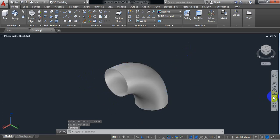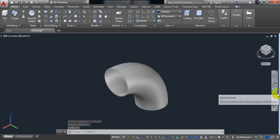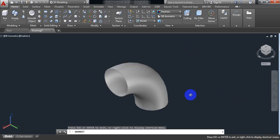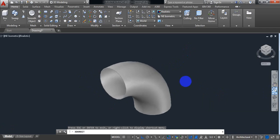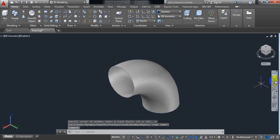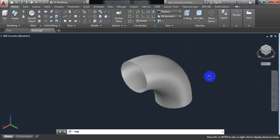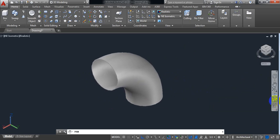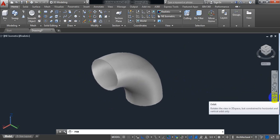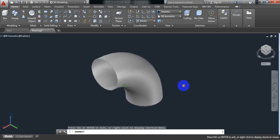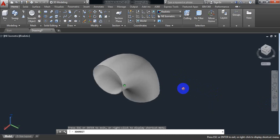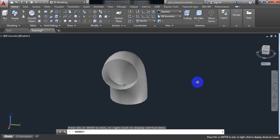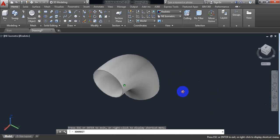The hole is here. Check the result — our elbow is ready. This is the way by which you can make an elbow in AutoCAD 3D.